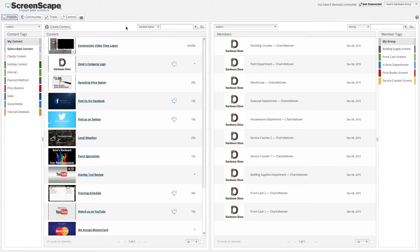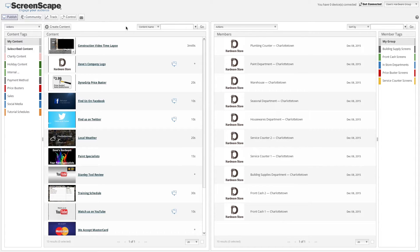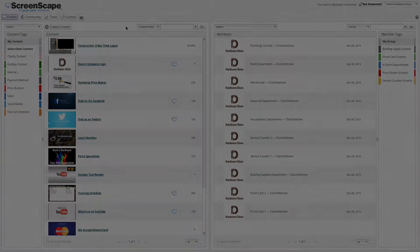Publishing content to your display is easy using the Screenscape screen manager software. Once you have created a piece of content, you are ready to publish that content to your playlist. In this tutorial, I'm going to show you how to publish and unpublish your content in various situations.